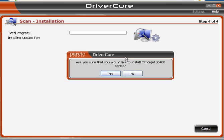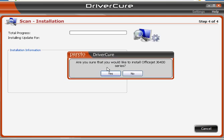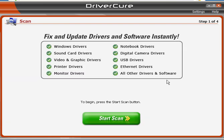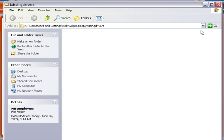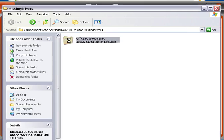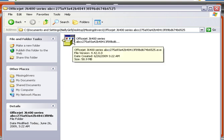Once the download is done, it prompts you saying, 'Do you want to go ahead and install this now?' If there are multiple drivers you want, just hit No. Otherwise you can hit Yes and have it install automatically. In this case I'll say No. Opening up that folder — there it is, the OfficeJet 600 series. All you'd have to do from there is go ahead and install it.